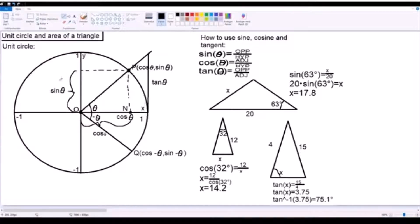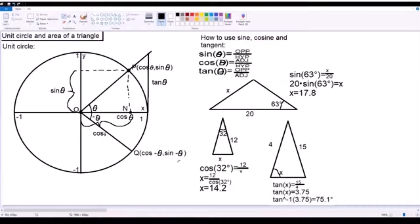What the unit circle can be used for is to describe what cosine and sine actually show. For this example, we have a line which goes through the unit circle starting from the origin, has the angle theta, and we have a point where the line intersects the circle. This point will have the coordinates cosine of theta and sine of theta. The same thing goes for the line down here, except this is negative theta because this line is opposite, so it has the coordinates cosine of negative theta and sine of negative theta.